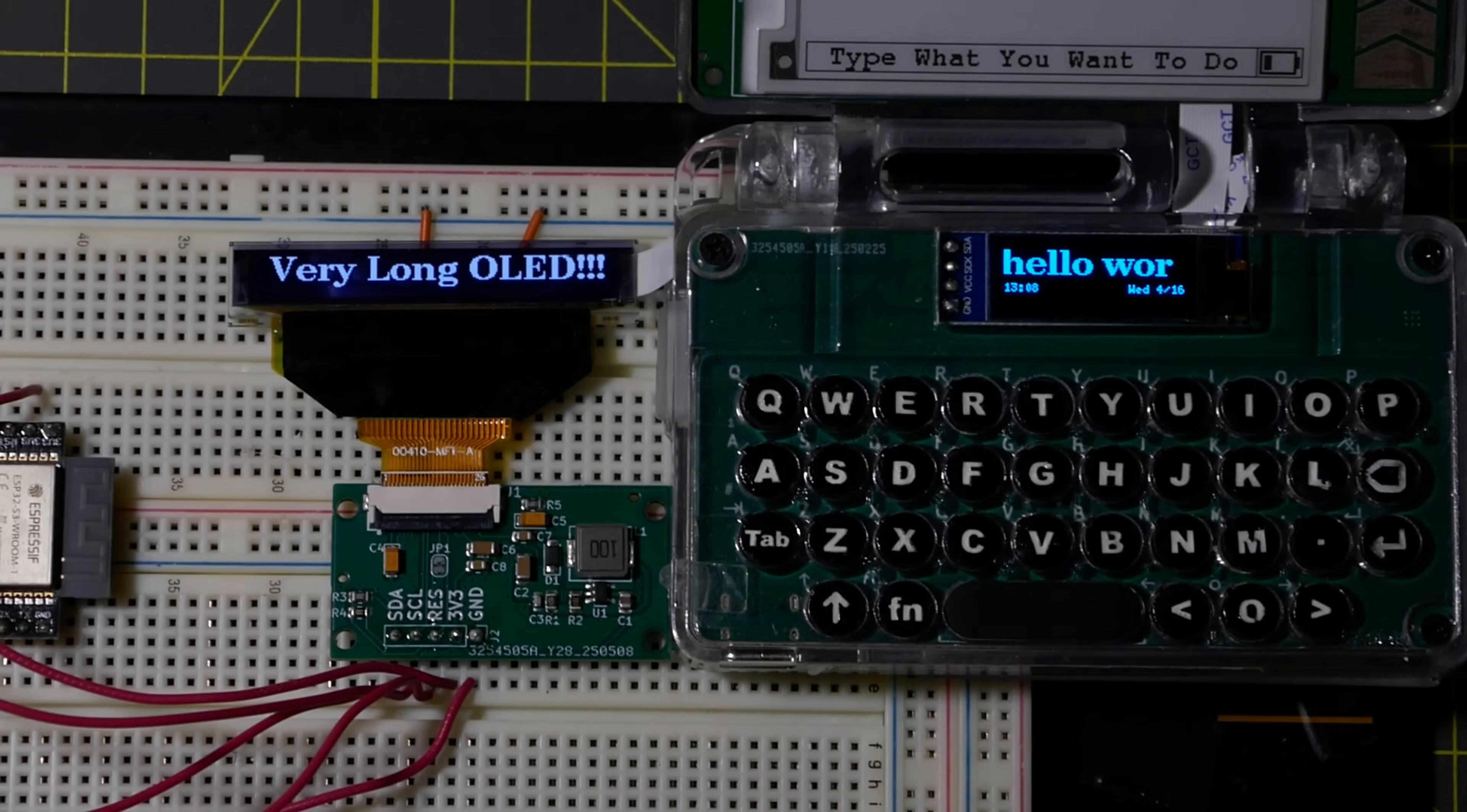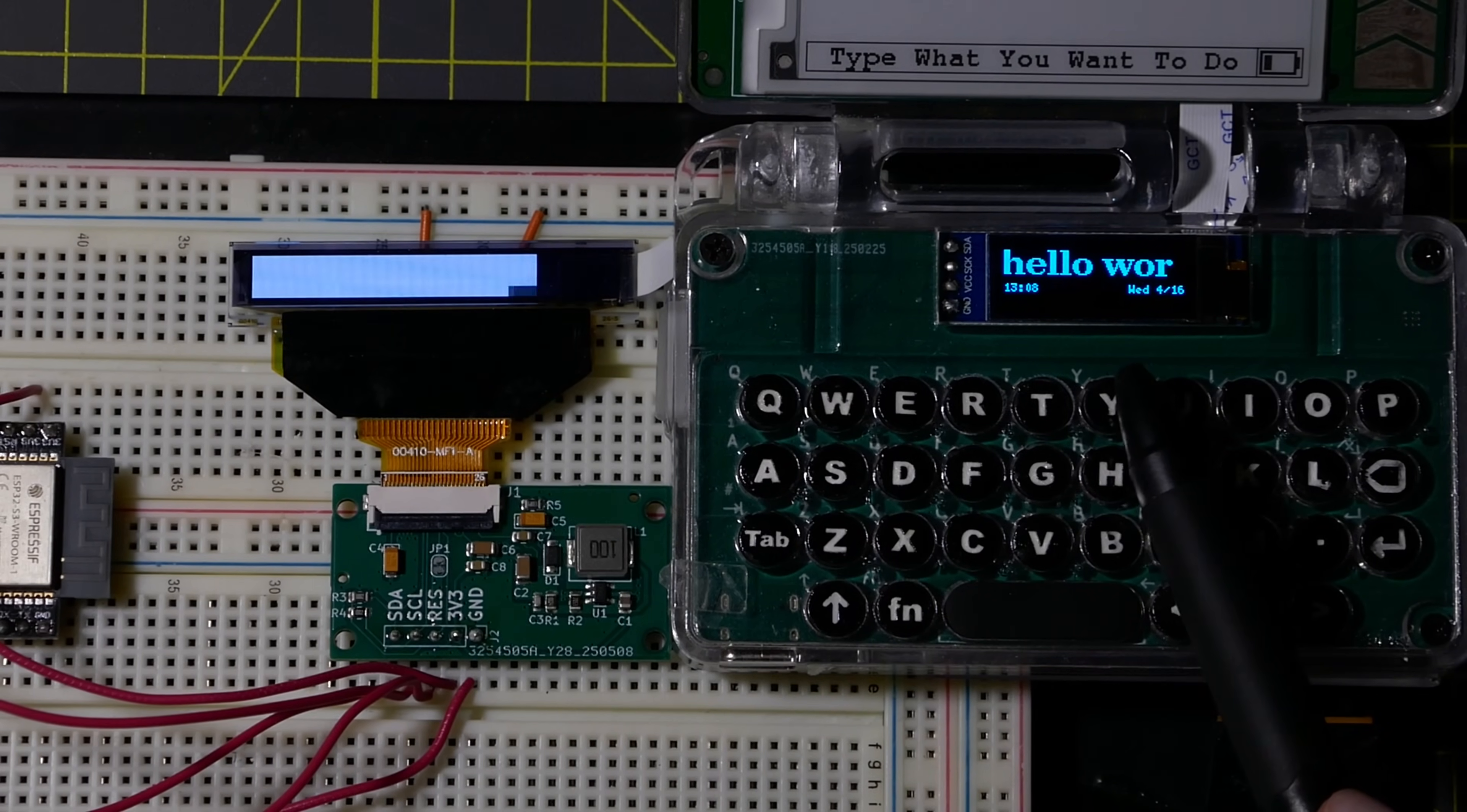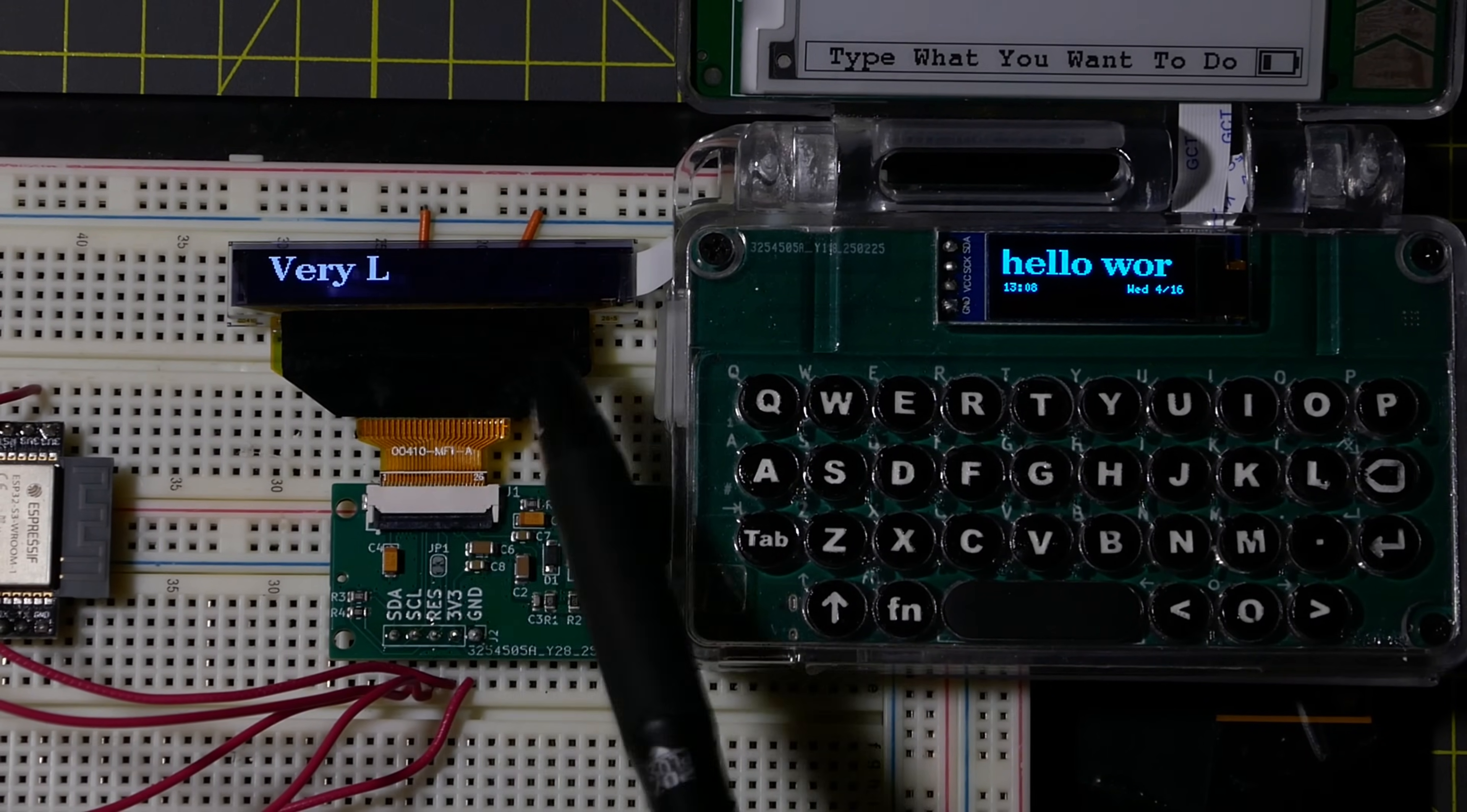While the proportions of the OLED are a bit ridiculous, it does allow for many more letters to be shown on the screen at once, which is a huge benefit for the user experience.